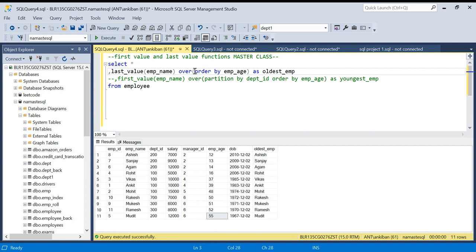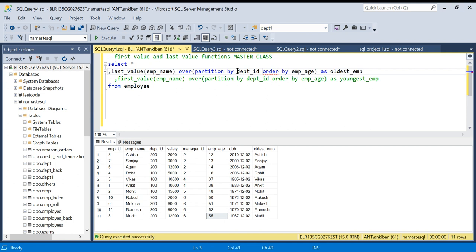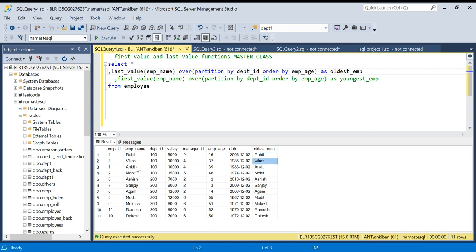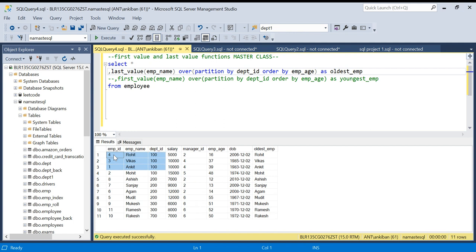Even if I add PARTITION BY department_id, it doesn't make any difference — I'm still getting the same names like Rohit, Rohit, because at each row it has information only till that row after doing ORDER BY. It doesn't know about the next row. So till those three rows, Ankit is the latest one as per age, and it gives me Ankit. Now, how do we fix this?